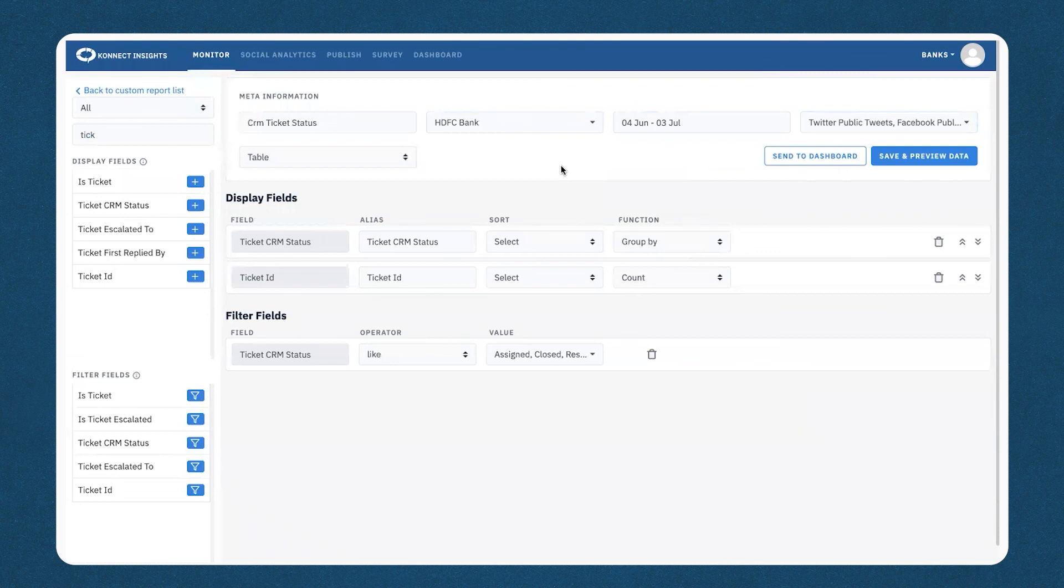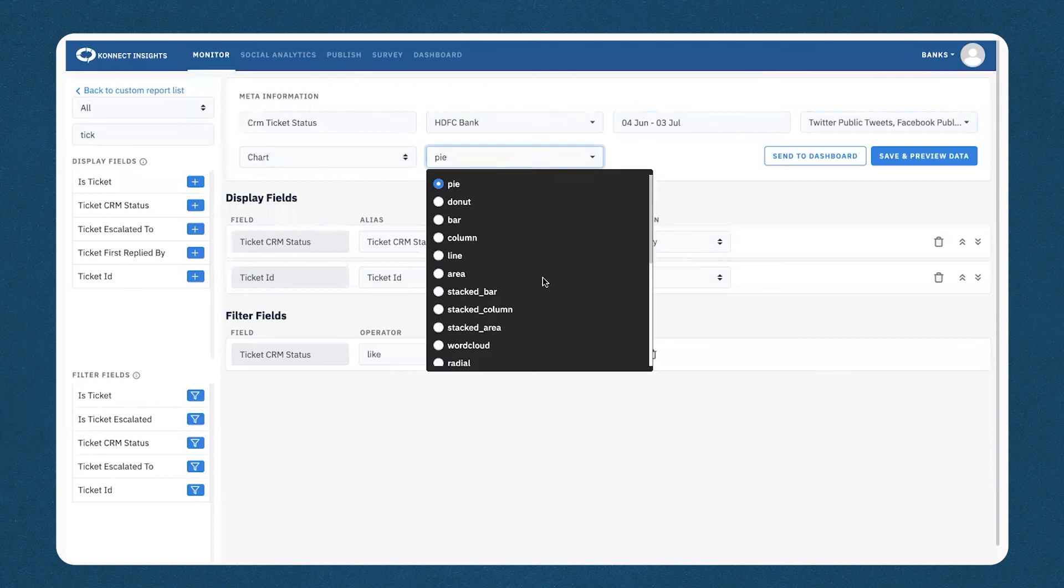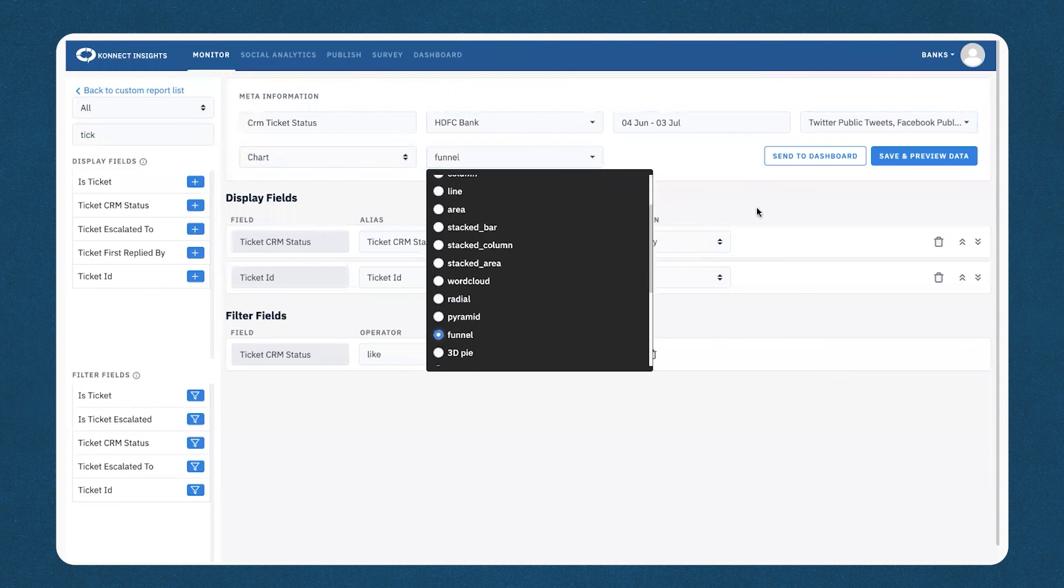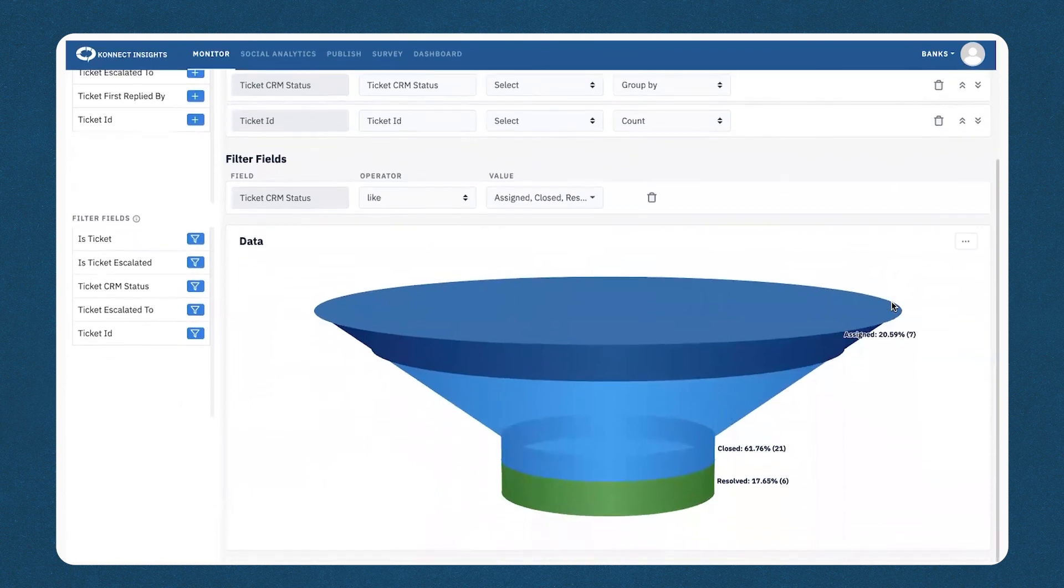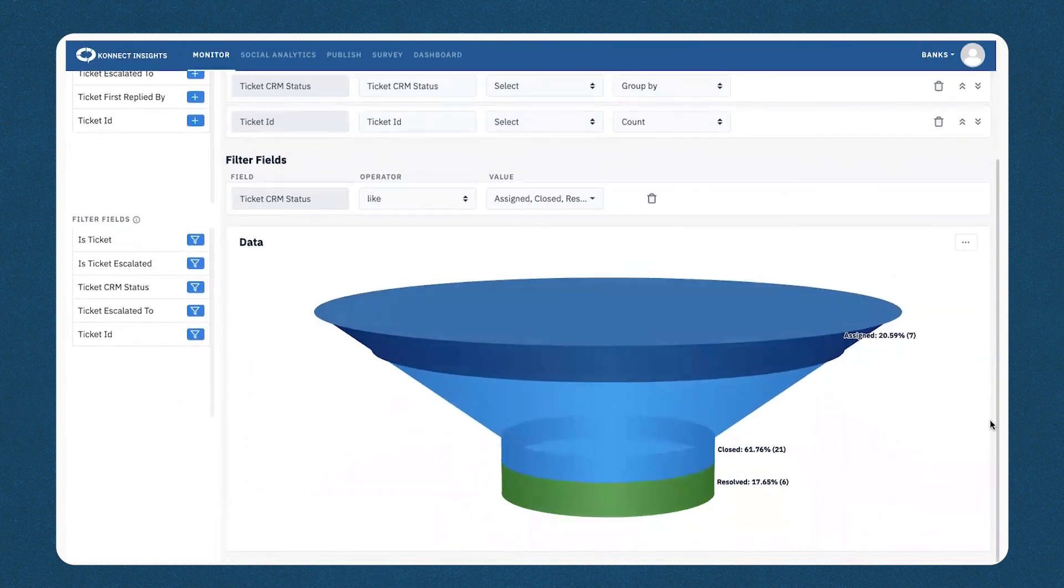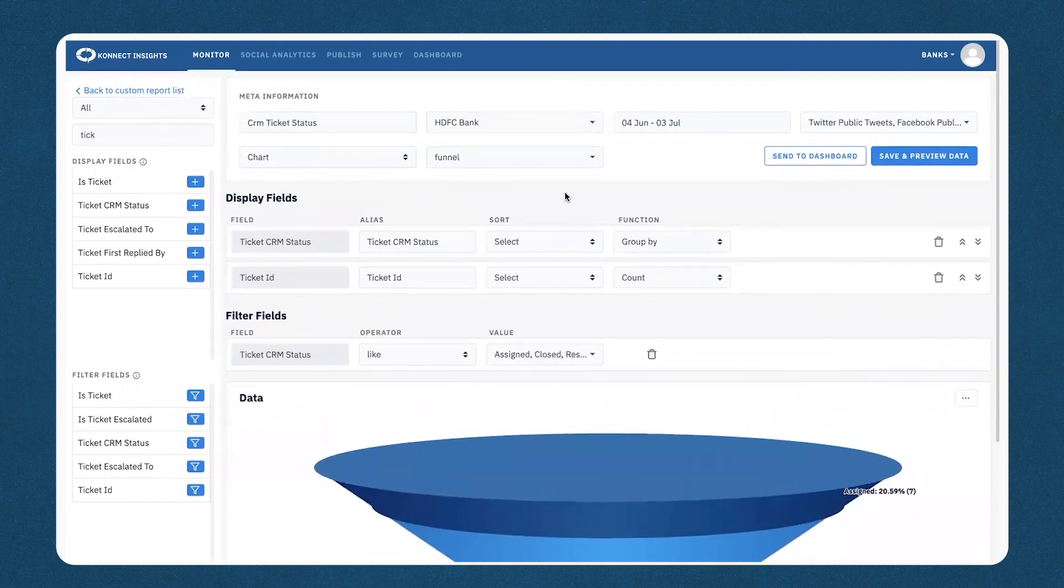You can now change the view of the report, so you can add it in a chart format, and the preferred selection would be a funnel. Once you've selected this, you can now go ahead and view this report, and you can also push the specific report to your dashboard.